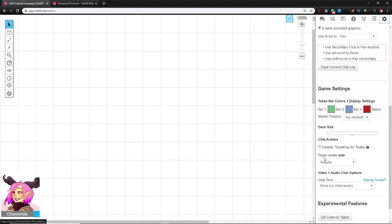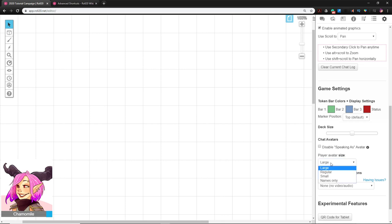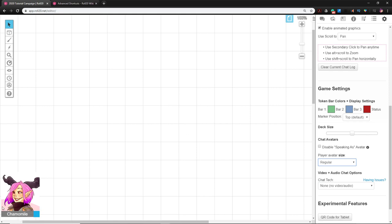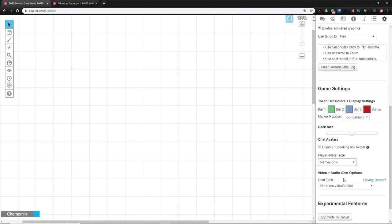After disabling video and audio, you can set Player Avatar Size — options are Large, Regular, Small, or just the Name. As a DM, I want to see as much of the map as possible, so I normally just use Names Only, which gives me more room to see what's happening on the map.